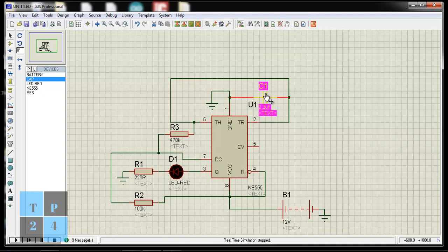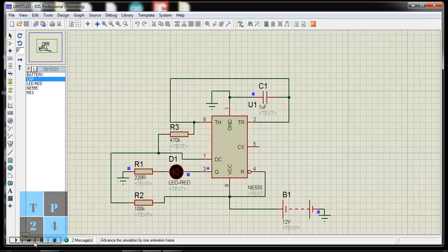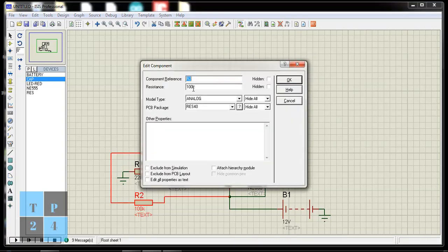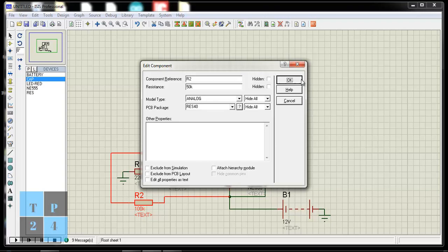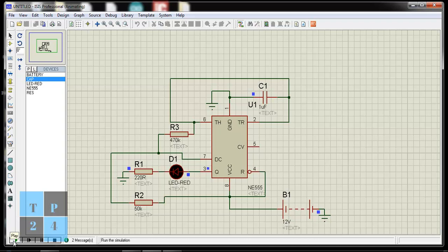So I can reset it as 1 mF. And similarly if I change this resistance from 100K to 50K, I can check the effect. The blinking time is changing also.